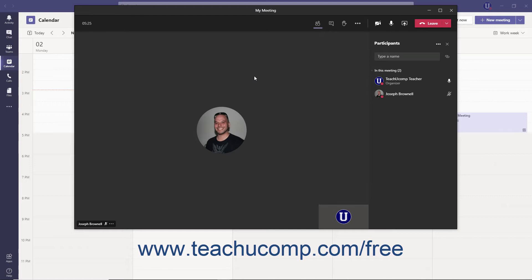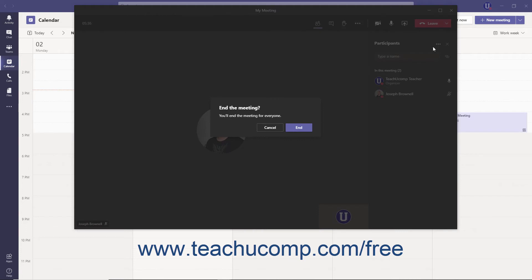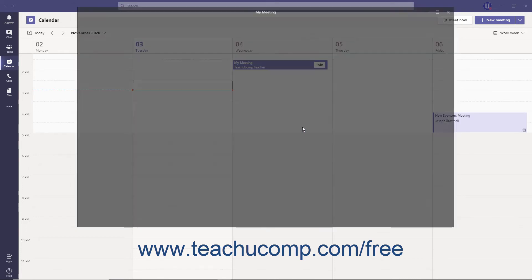To end a Teams meeting for everyone in attendance, click the drop-down arrow to the right of the Leave button in the Meeting Controls toolbar and select the End Meeting command from the menu. Then click the End button that appears to confirm it.